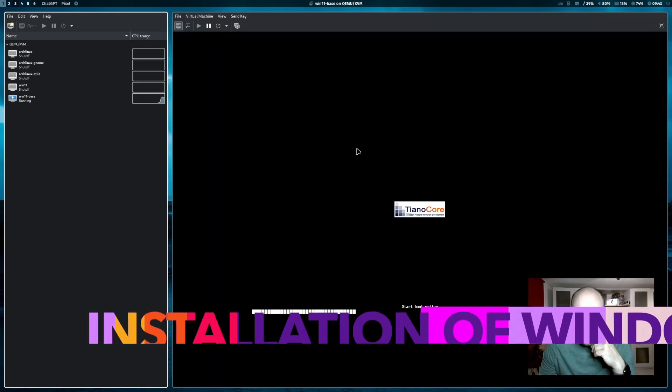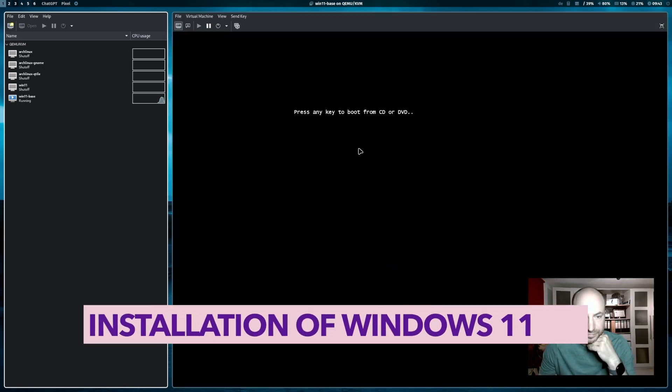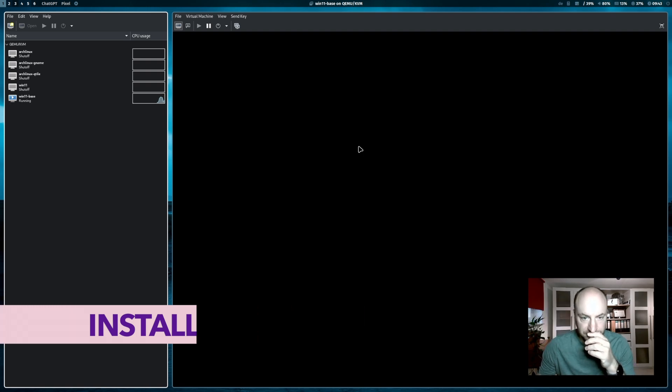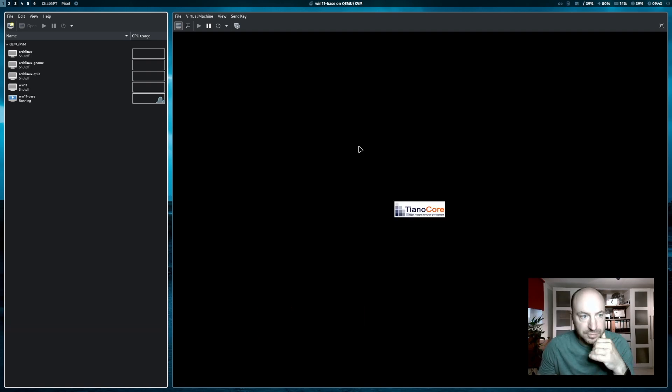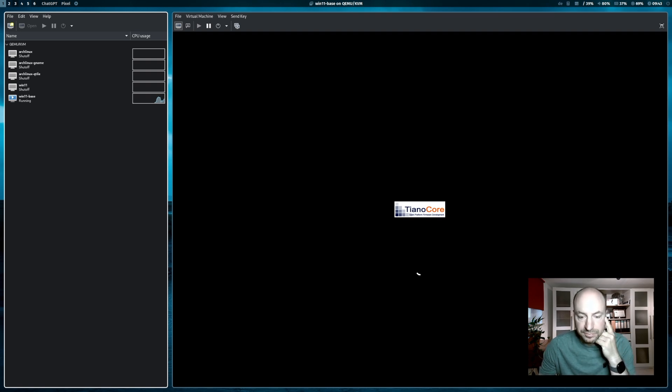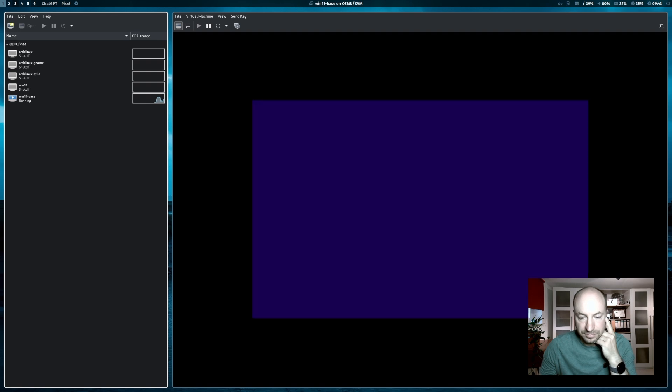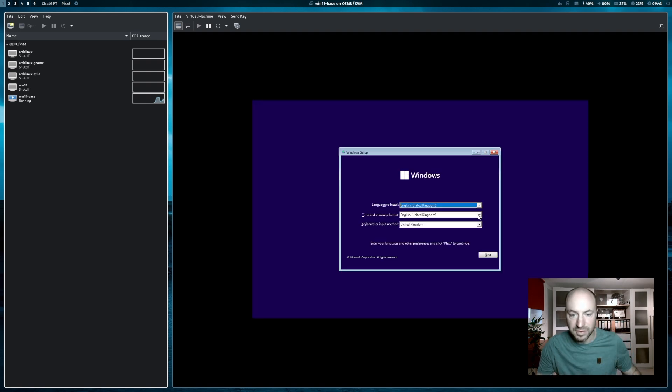The system is booting up. I press any key because I want to boot from the CD-ROM with the Windows ISO. And the welcome screen is here. Perfect.